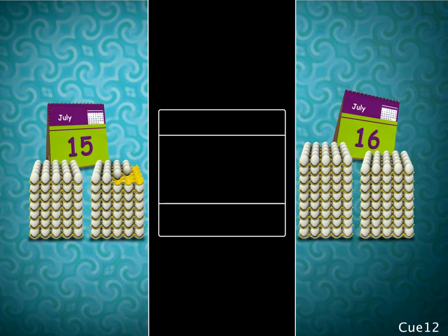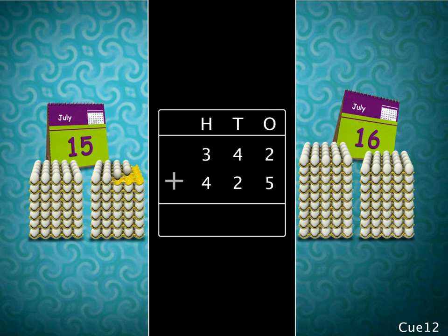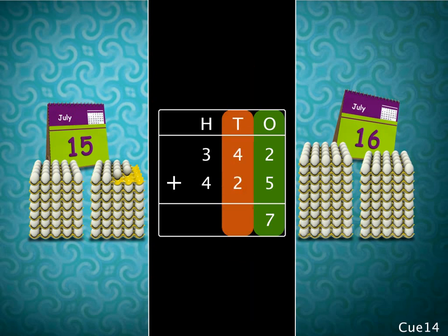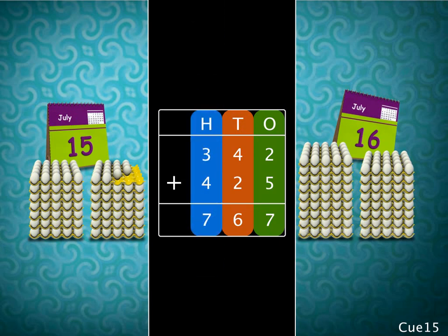Let's first write the two numbers in columns of hundreds, tens, and ones, and then add. We always begin adding from the ones column. Adding the digits in the ones column, we get 7. Next, adding the digits in the tens column, we get 6. Finally, adding the digits in the hundreds column, we get 7.